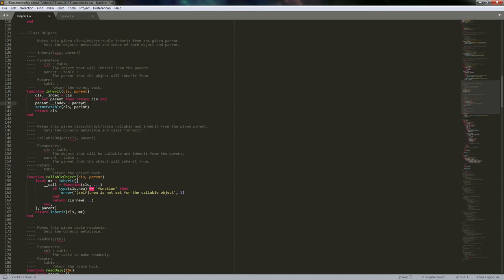When you start looking up meta methods or meta tables, you'll hear that this is how some of the underlying magic of Lua works.